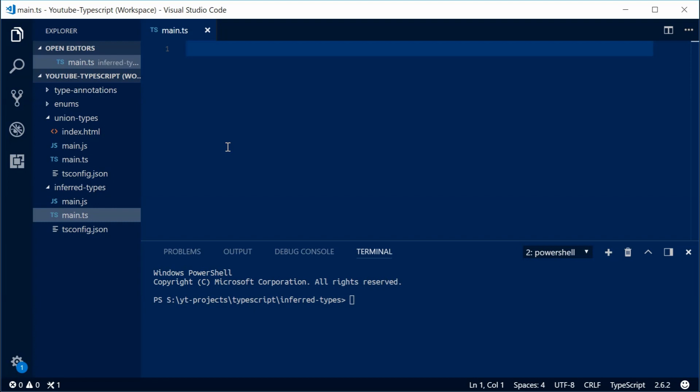So basically type inference is when TypeScript will guess what data type you are trying to use. And this counts for constants, variables, function return values, that sort of stuff.